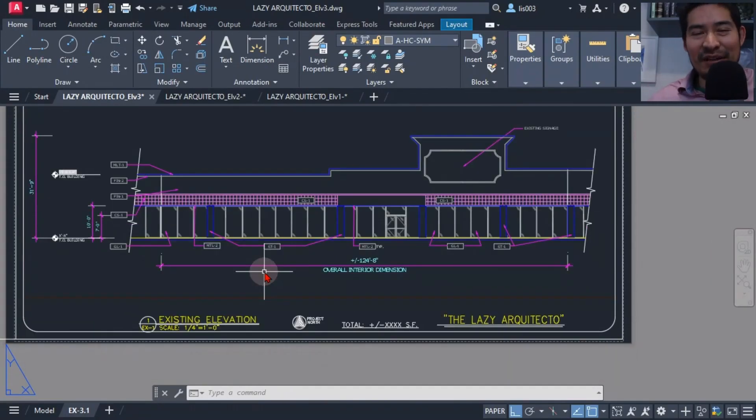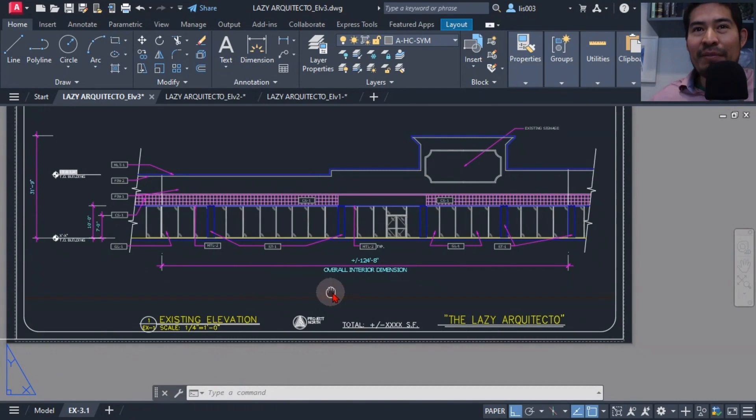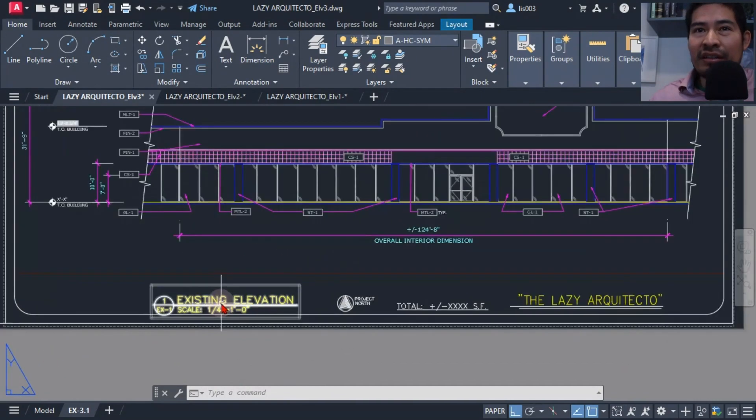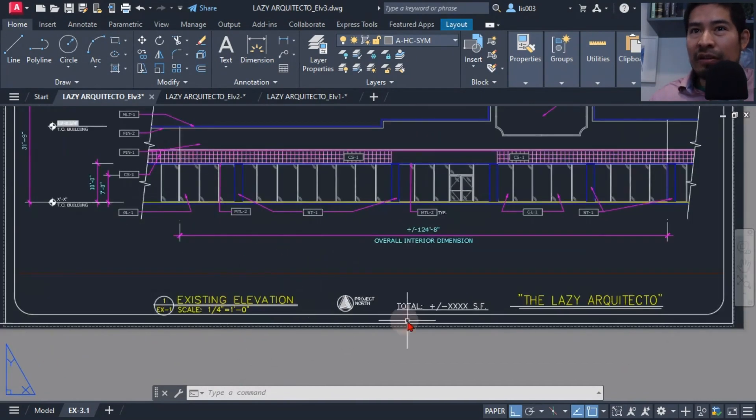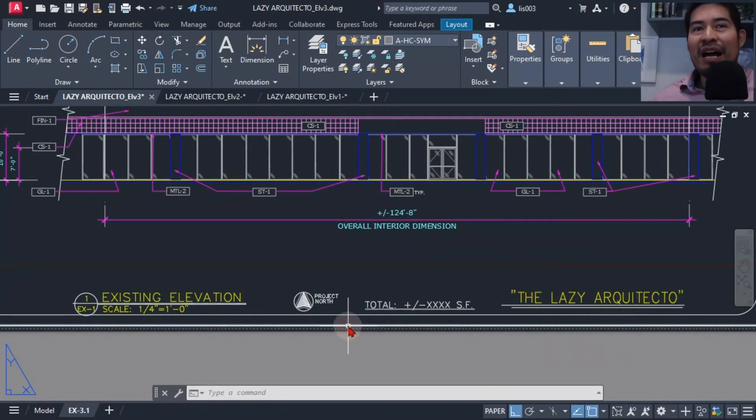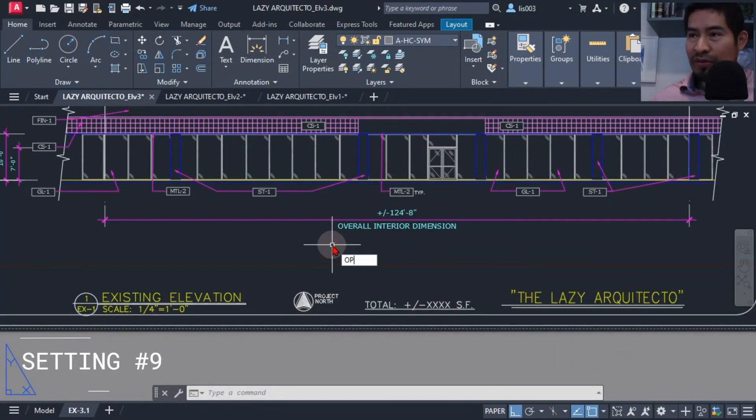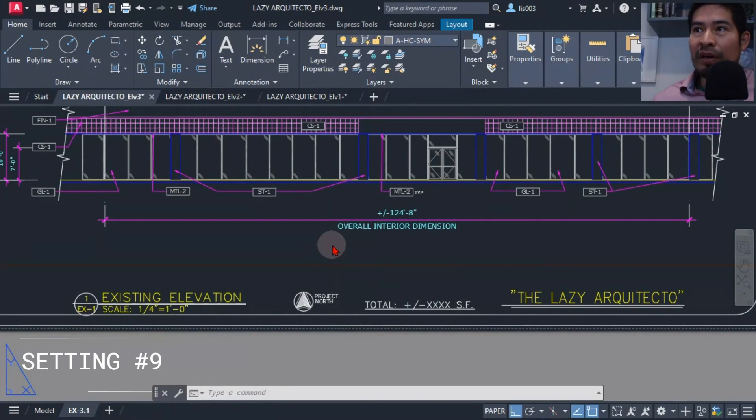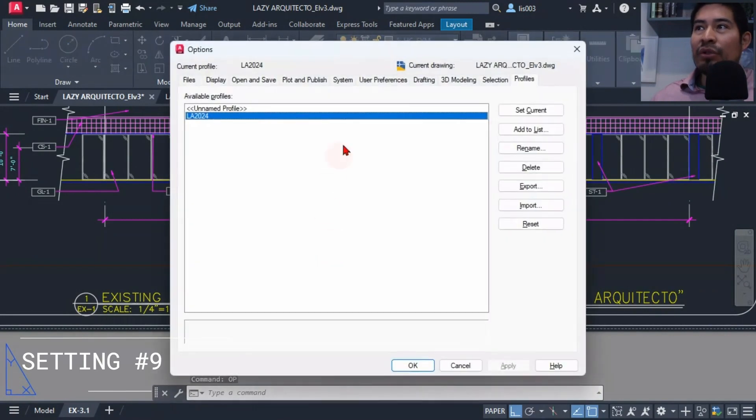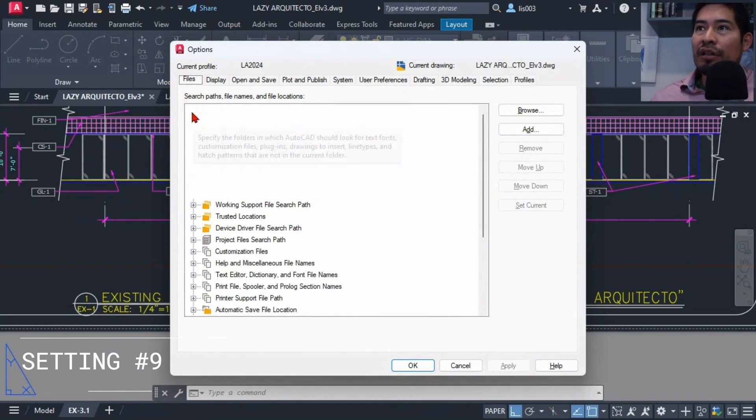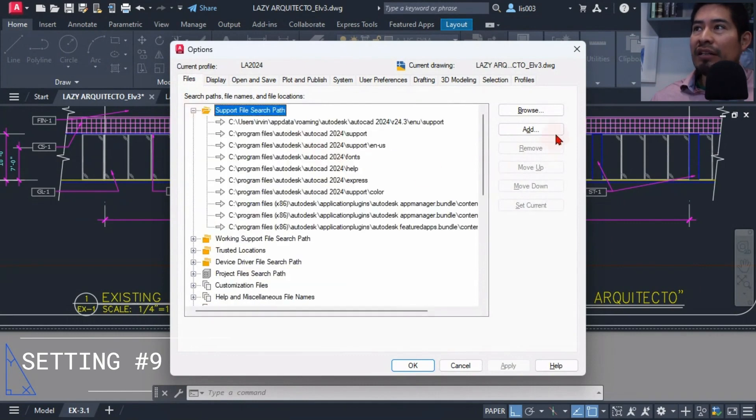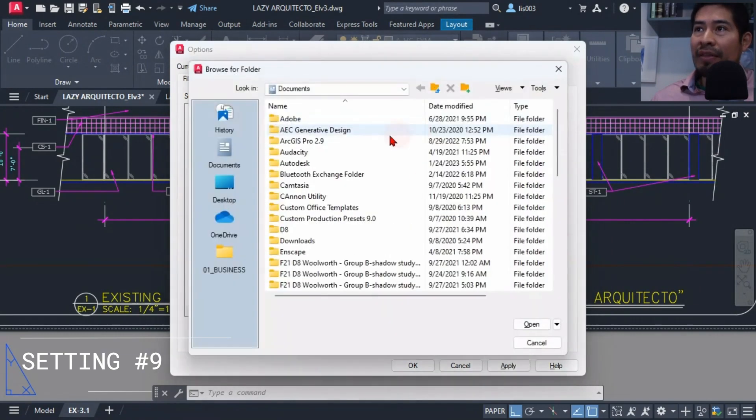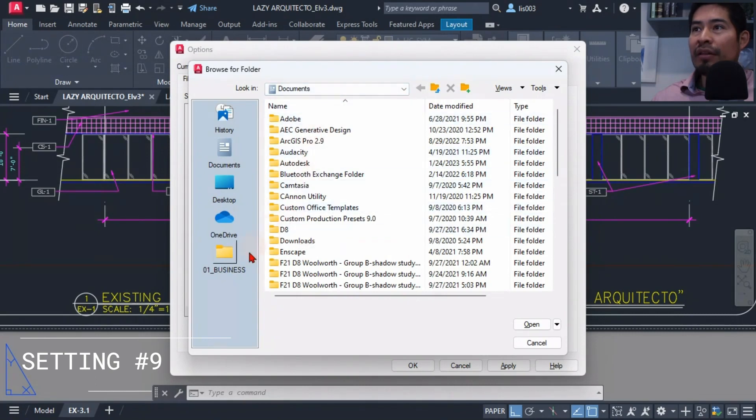I wanted to finalize my drawing, but my architectural style or font style wasn't being used. So I opened the options in AutoCAD and went to the files tab to add a path to my support file path.